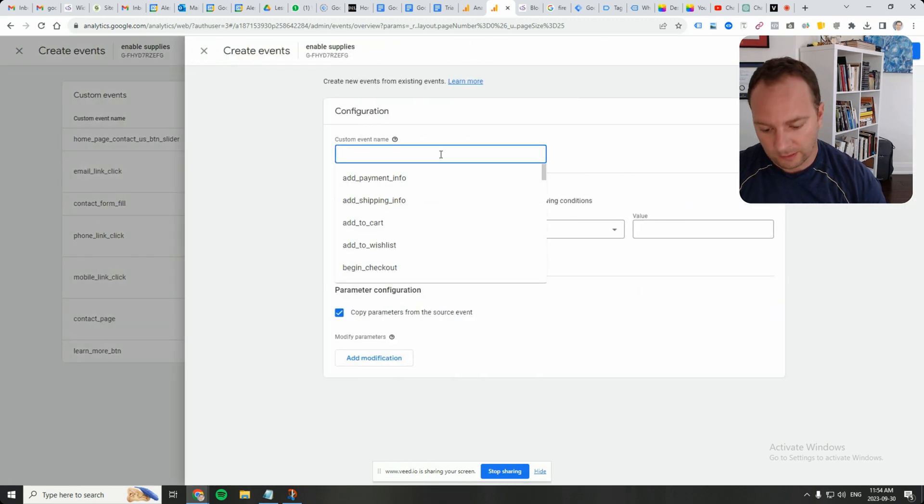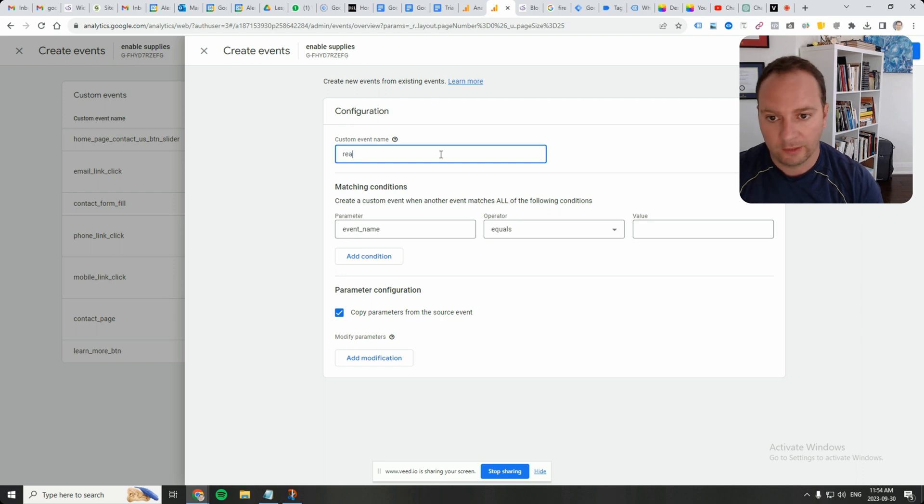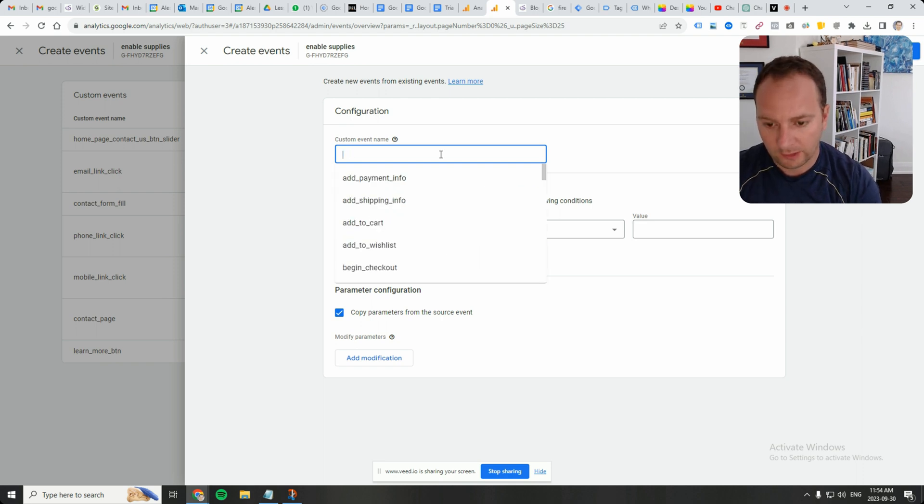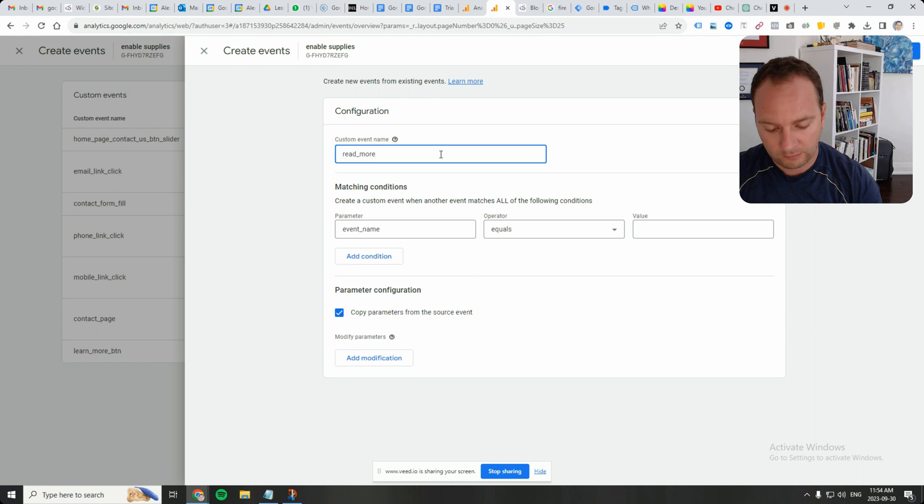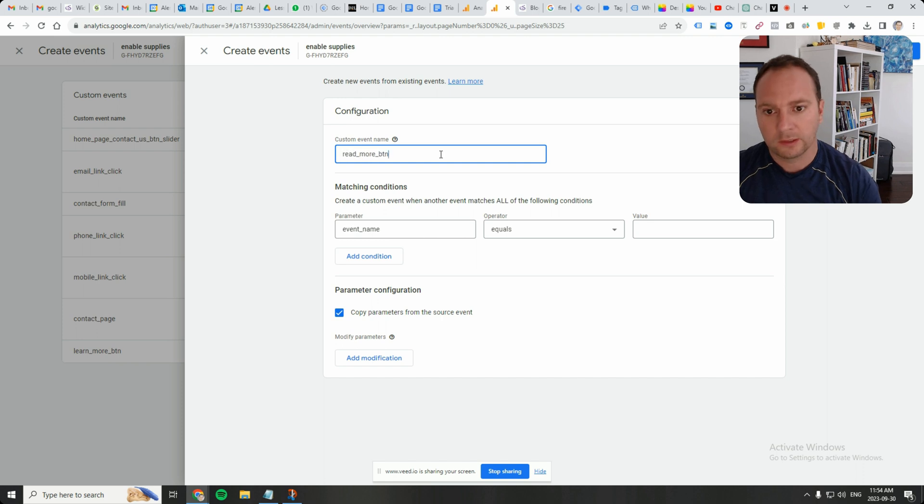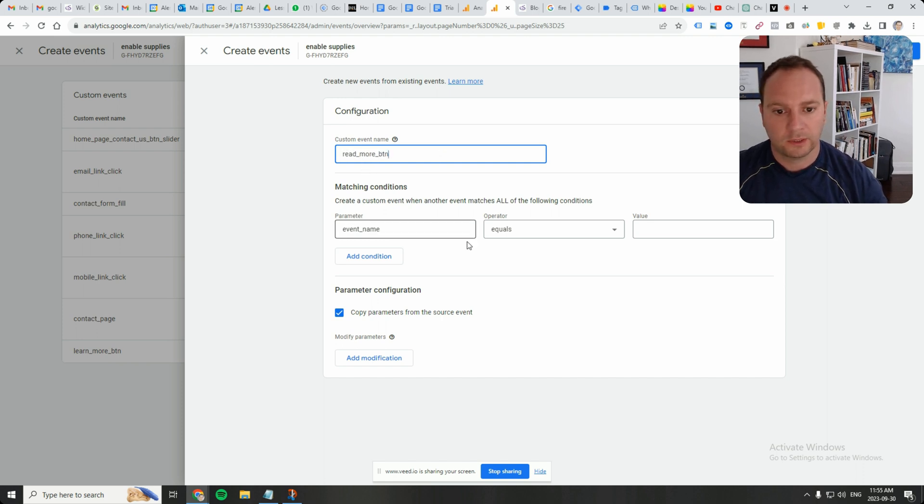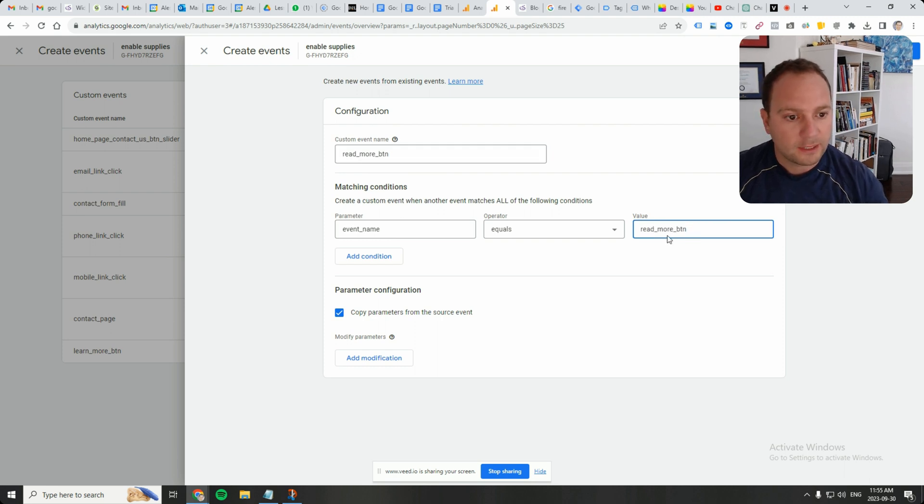And then I'm going to click on this event name area. I'm going to call it something read underscore more underscore event. Hmm, let's just call it what it is. Read more underscore BTN. Event name equals read more underscore BTN.